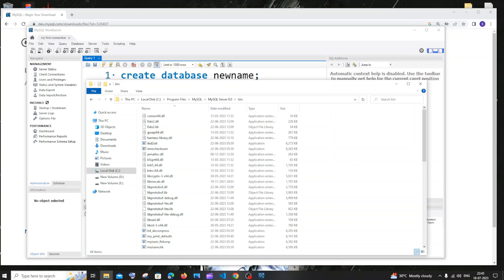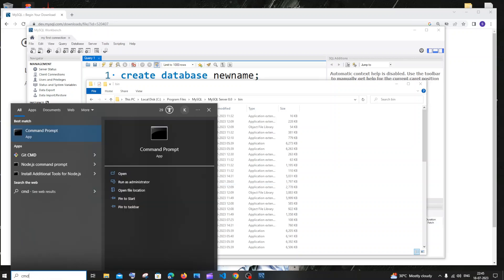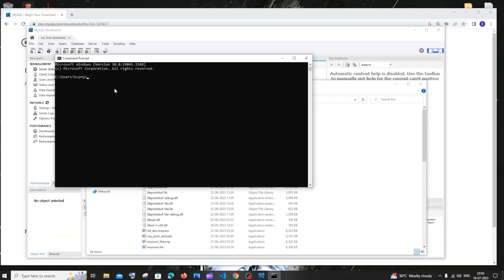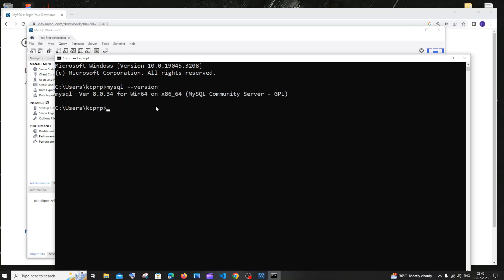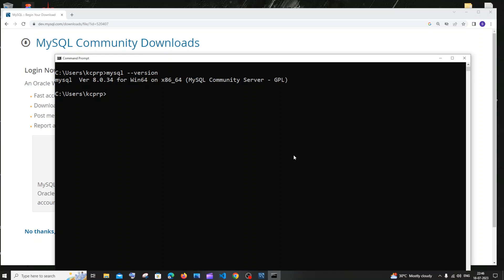Search for CMD and open command prompt. Type 'mysql --version'. Just a moment ago I was getting an error, but now I'm getting the version — the latest version we just installed.